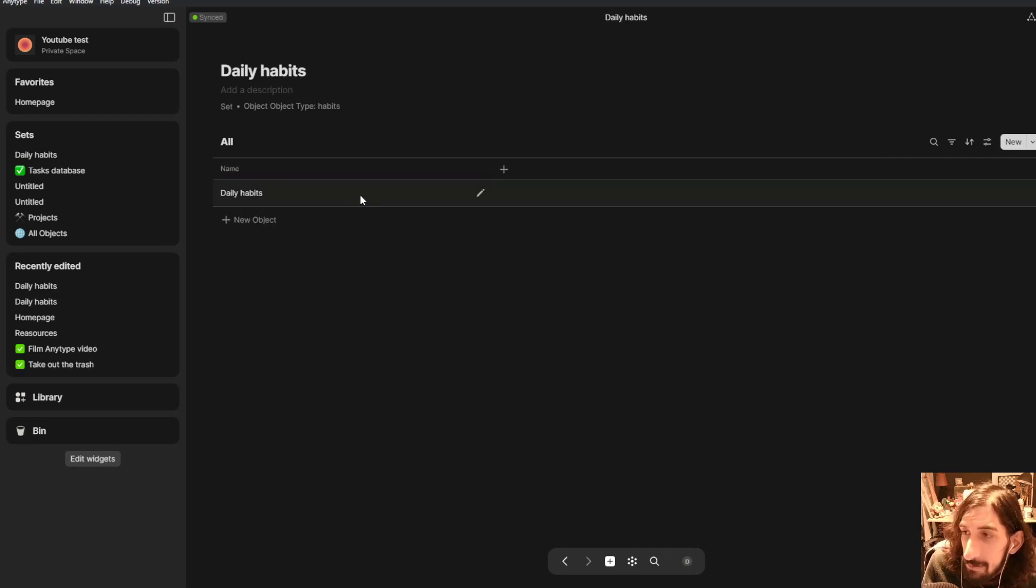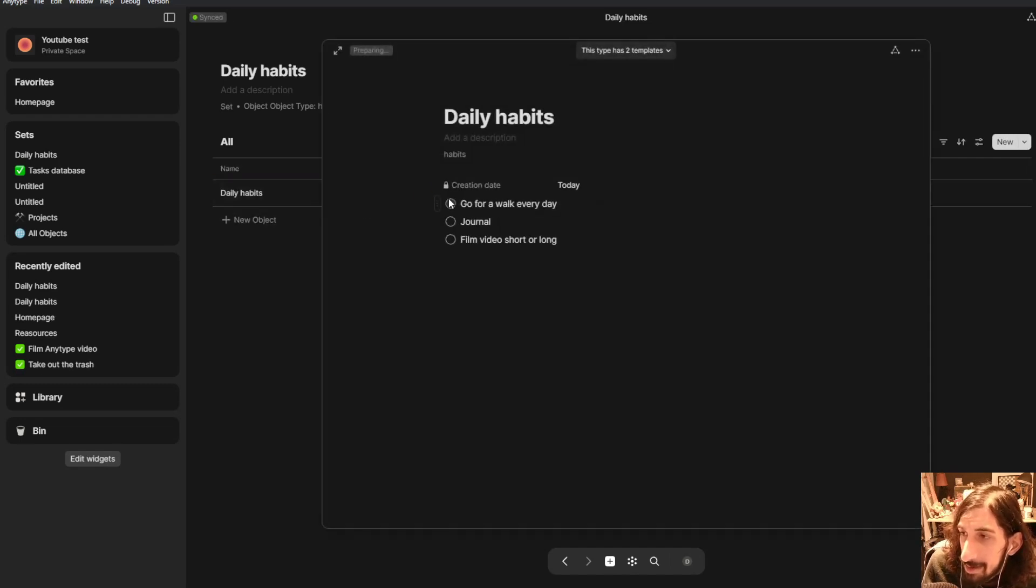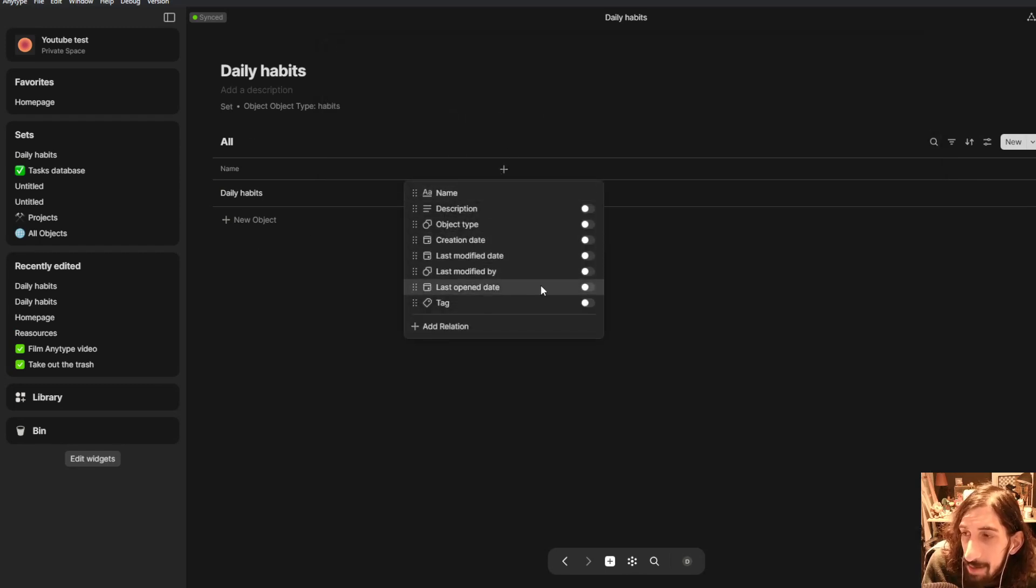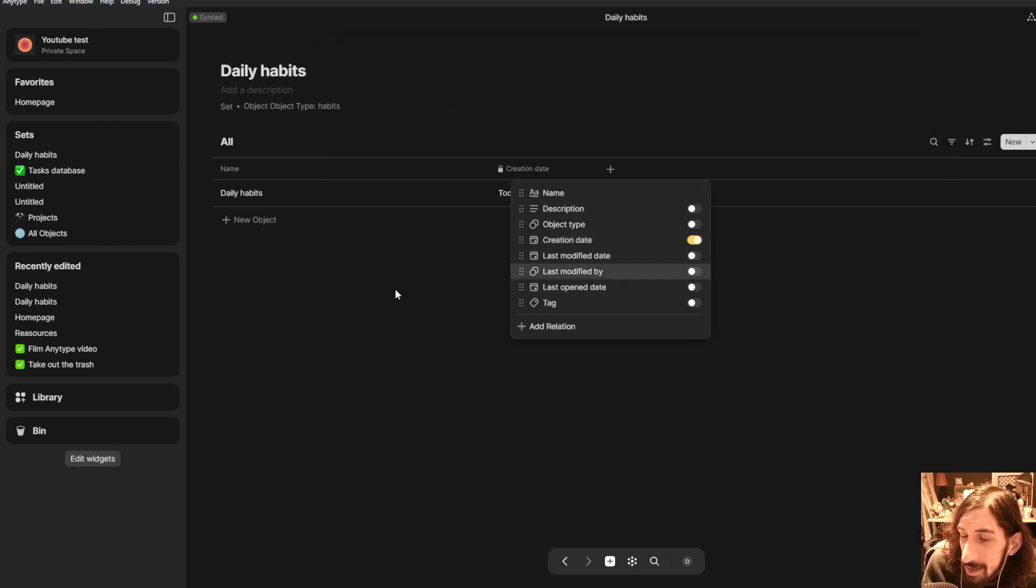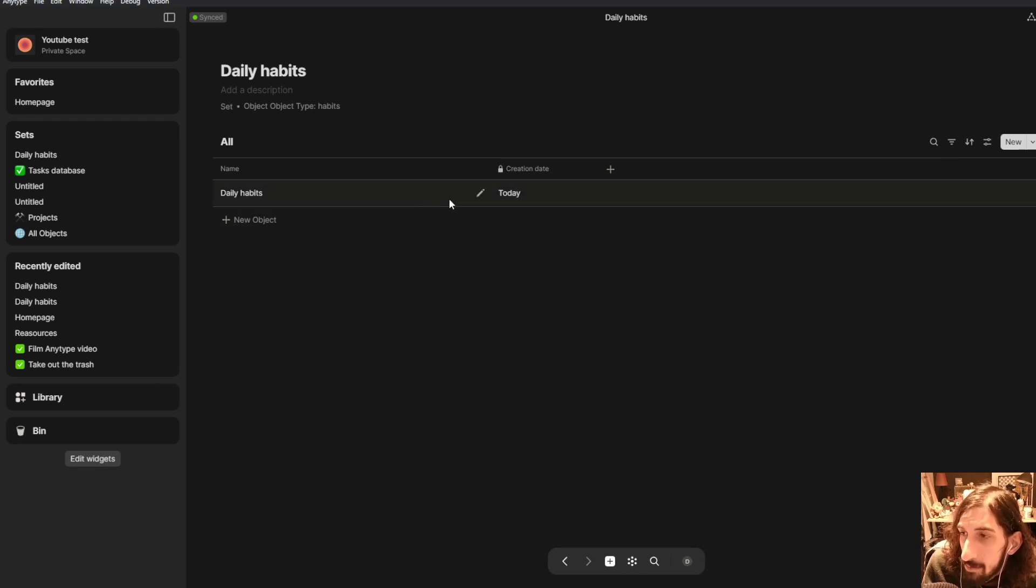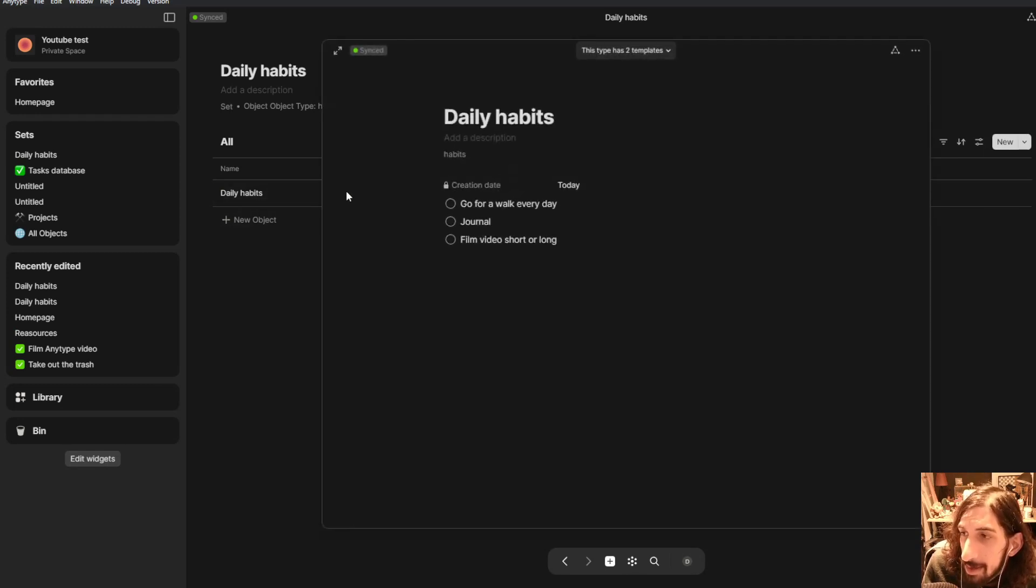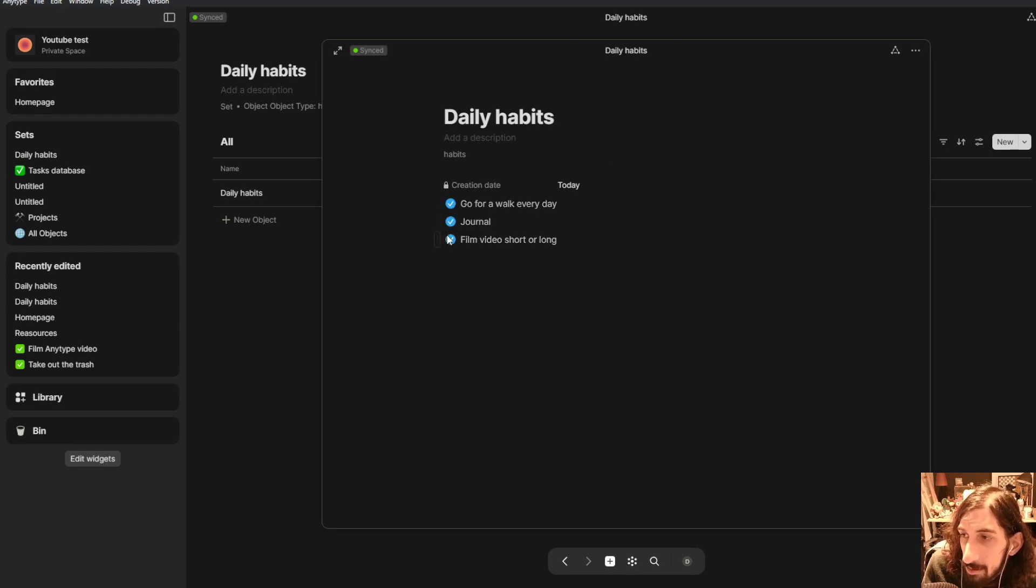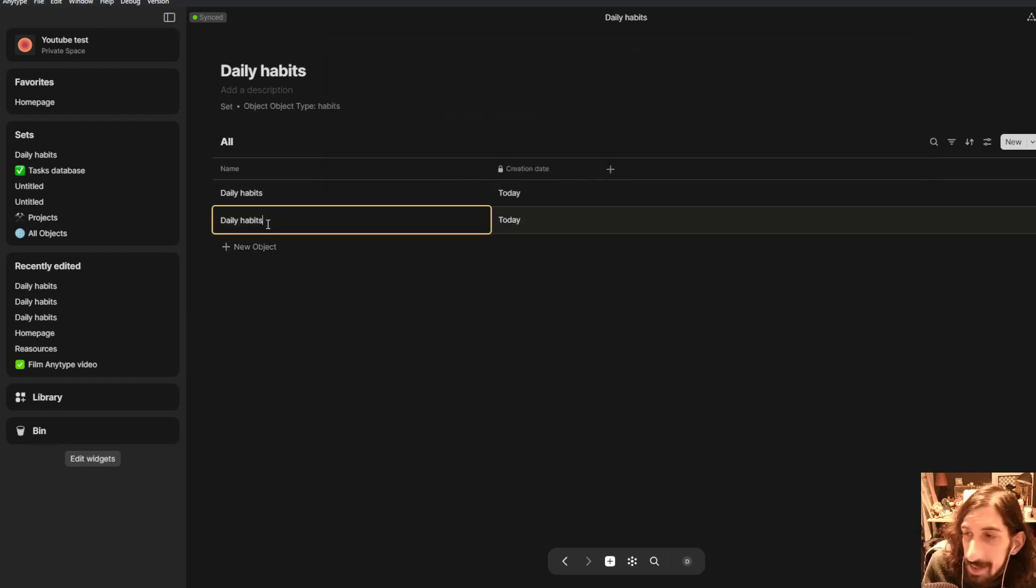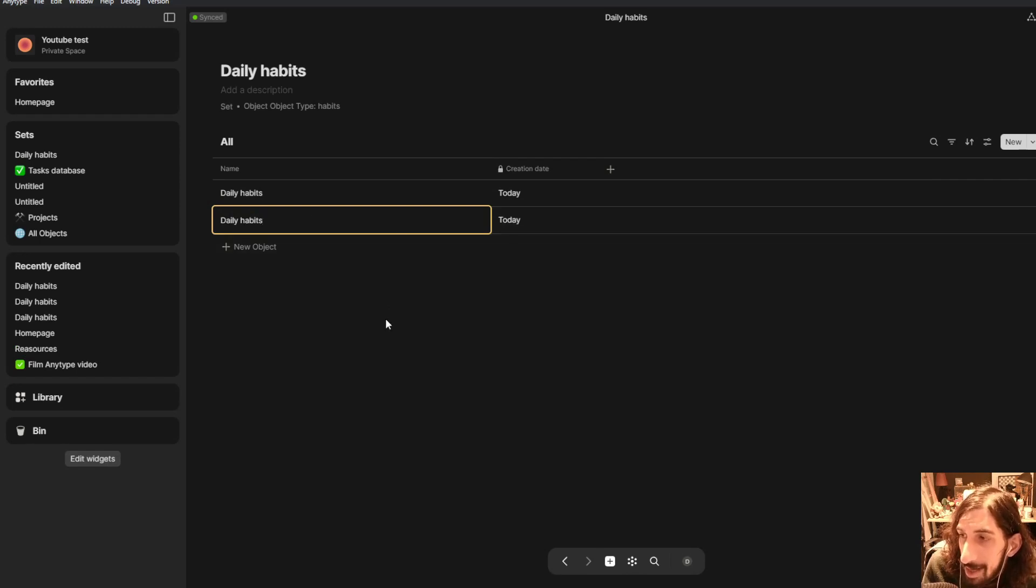Once I create myself an object this will be called daily habits and the creation date will be today. But I want to show the creation date right here so I can see when it was done. And then I can jump into here and I can check things off as I go. And the next day I can create another one and just keep going.